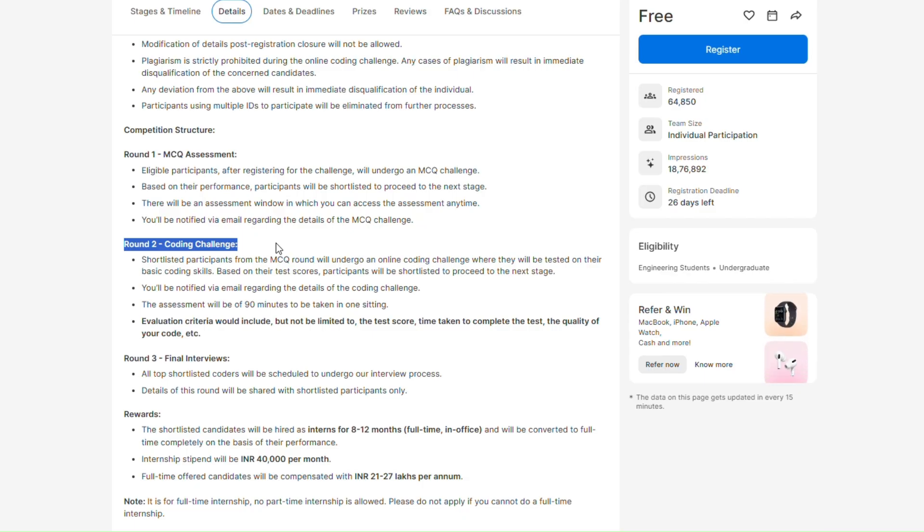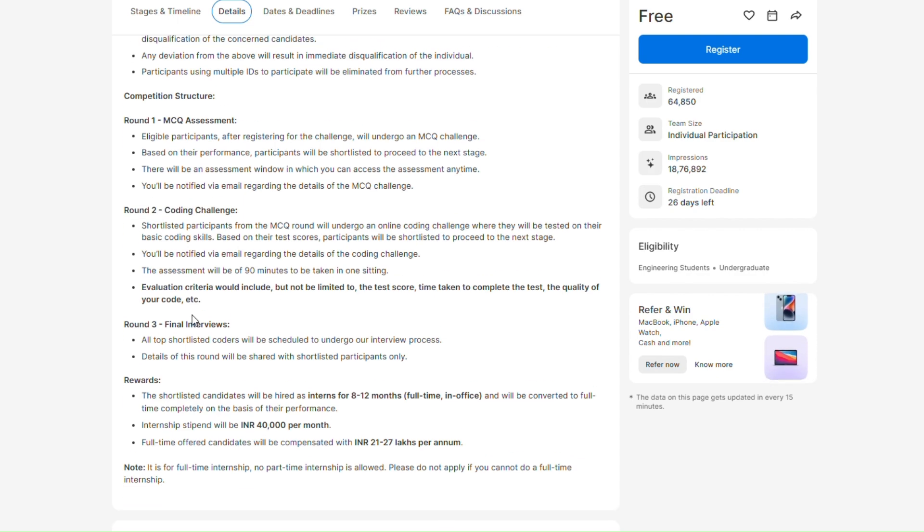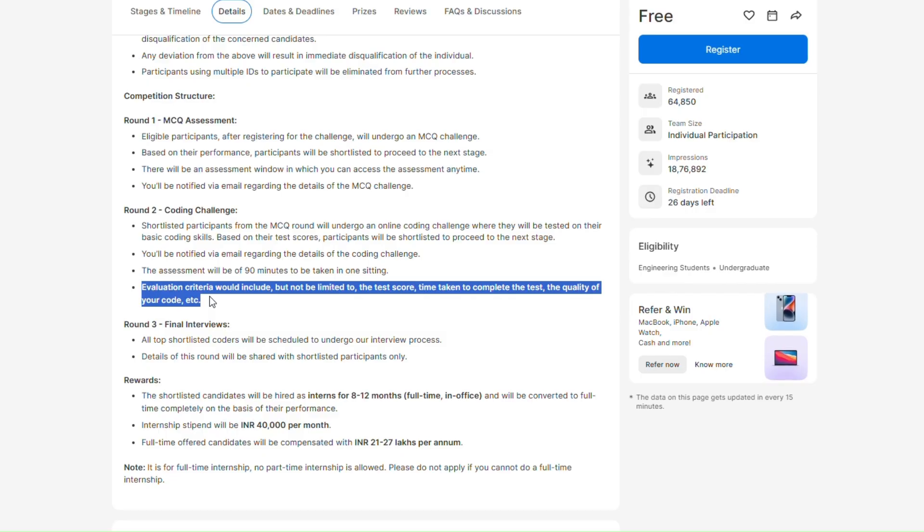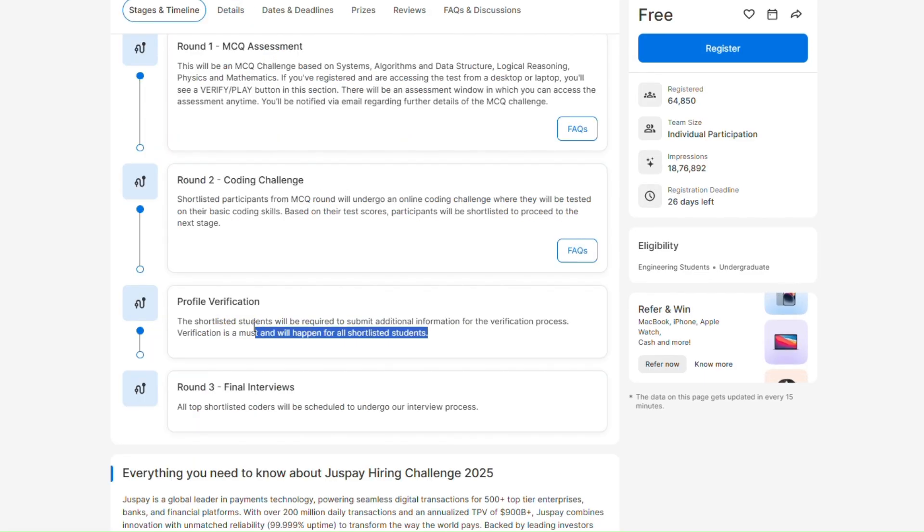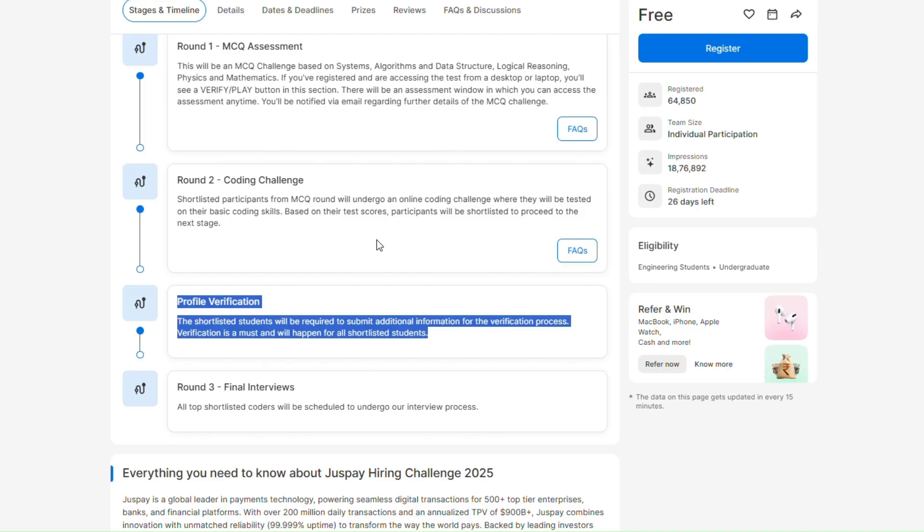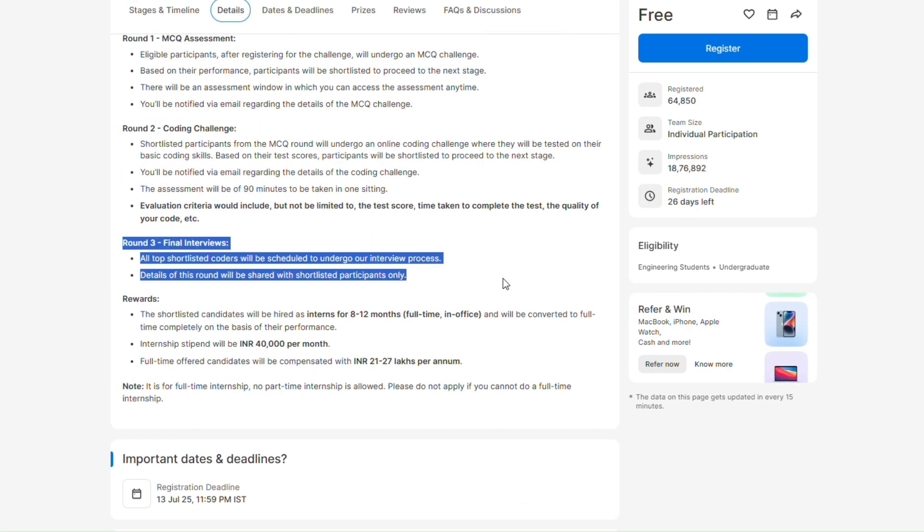This was the coding round. Here they have clearly mentioned that evaluation criteria would include but not limited to the test score, time taken to complete the test, and the quality of your code. This is your profile verification which are shortlisted students from round 2.